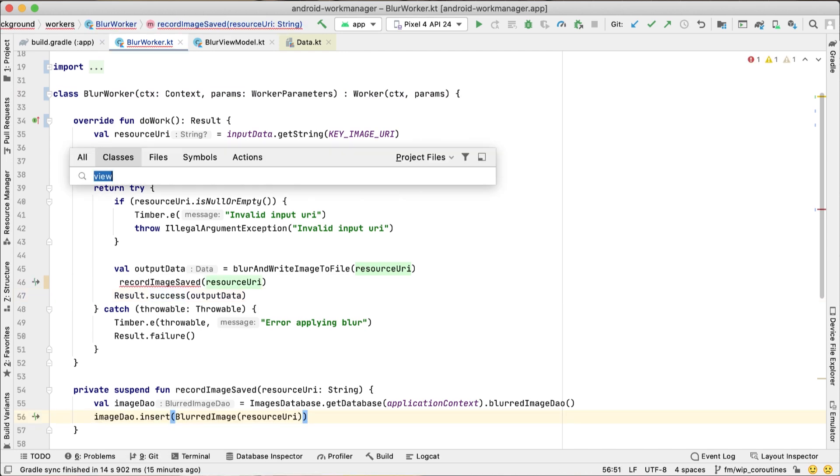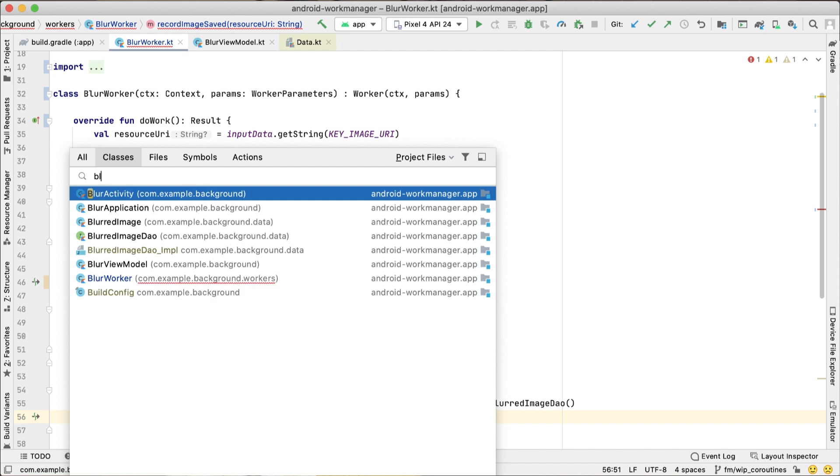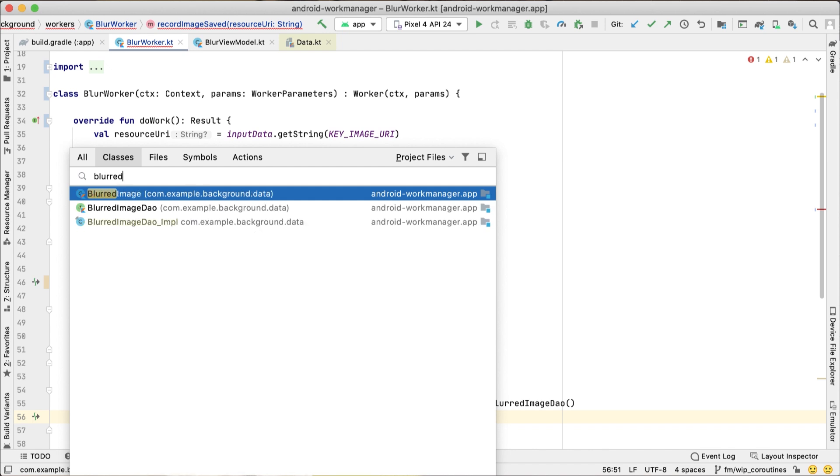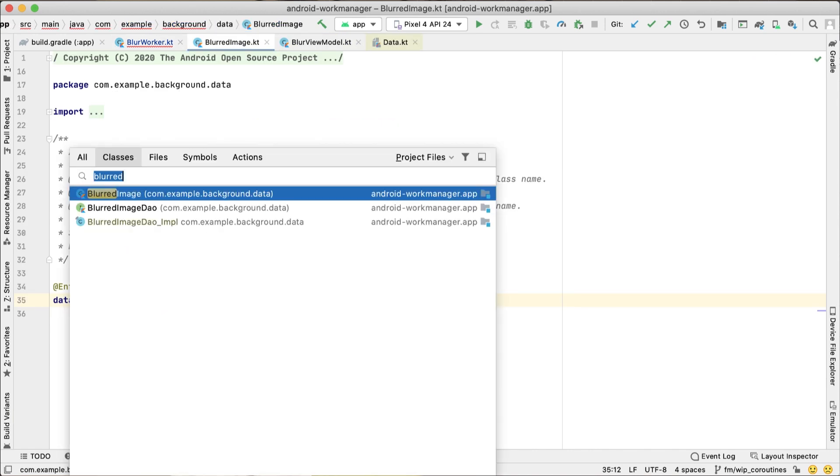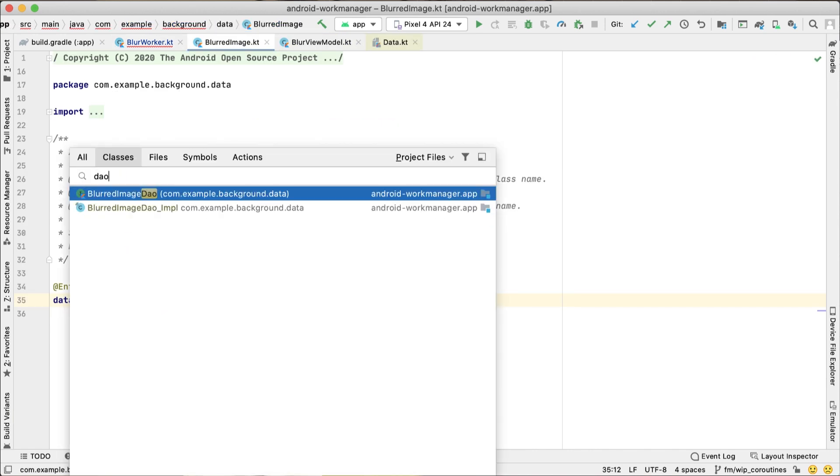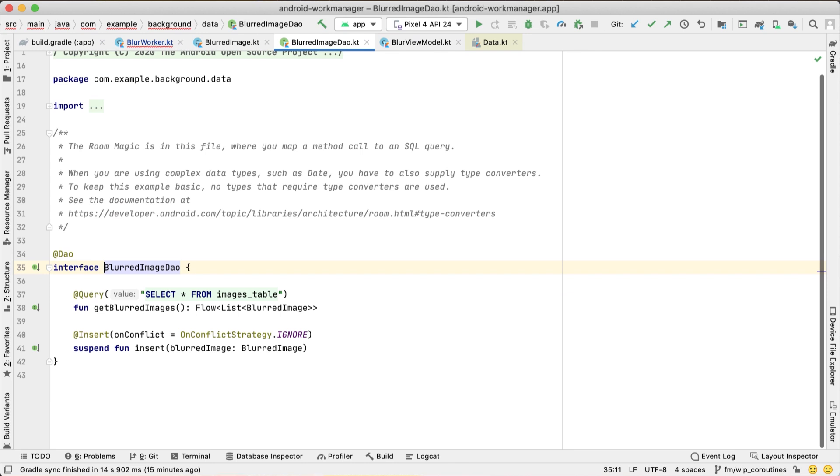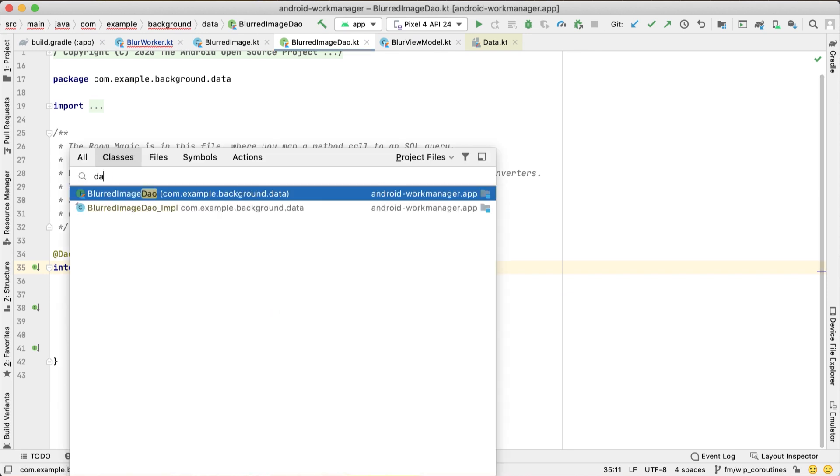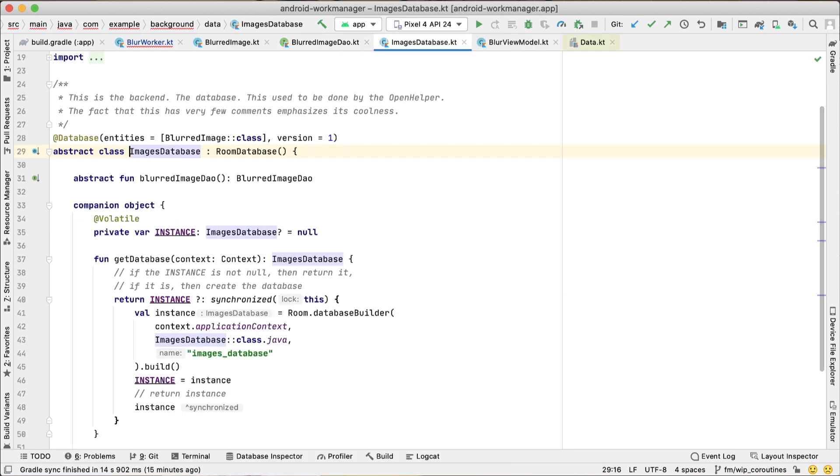For this, I extended the code lab and created a simple blurred image entity, a DAO class to insert and get images, and the database.